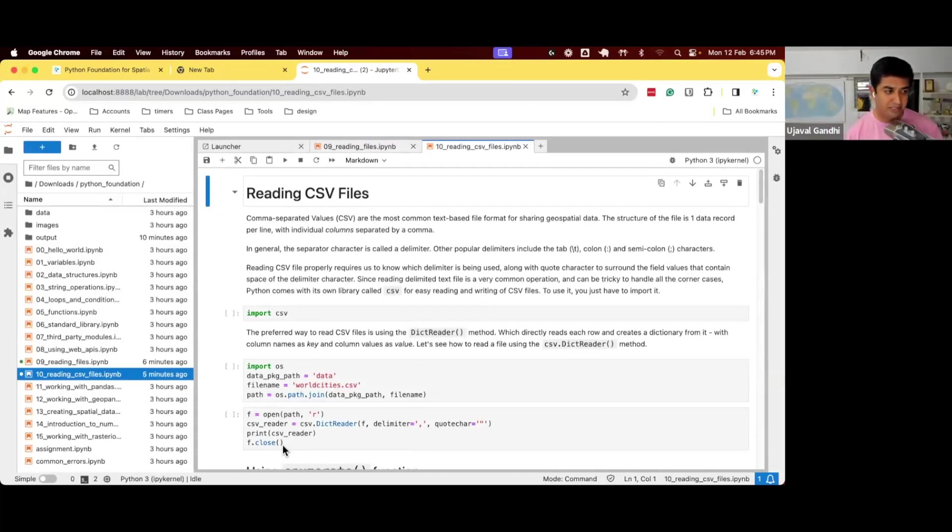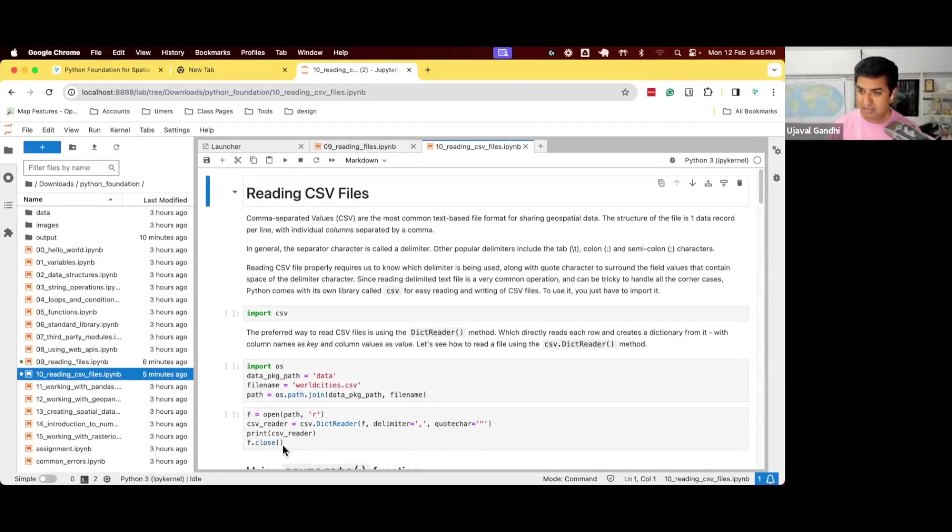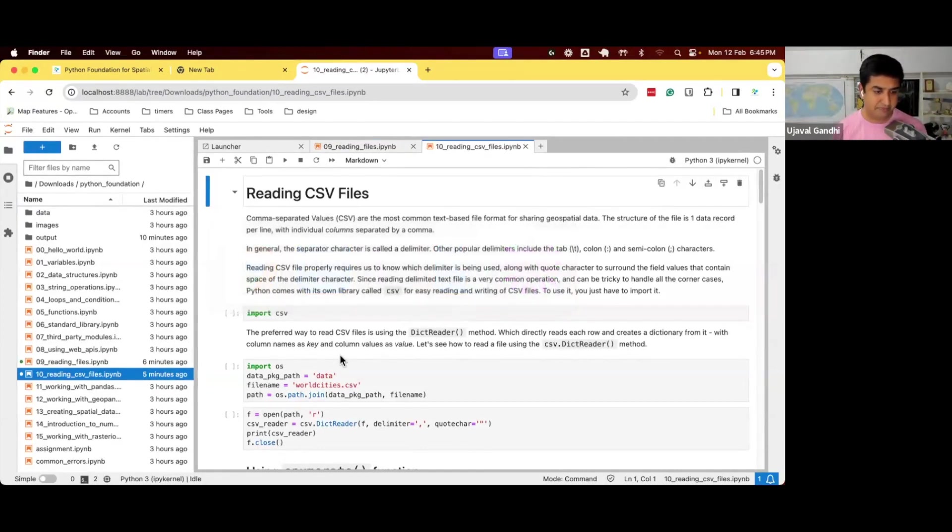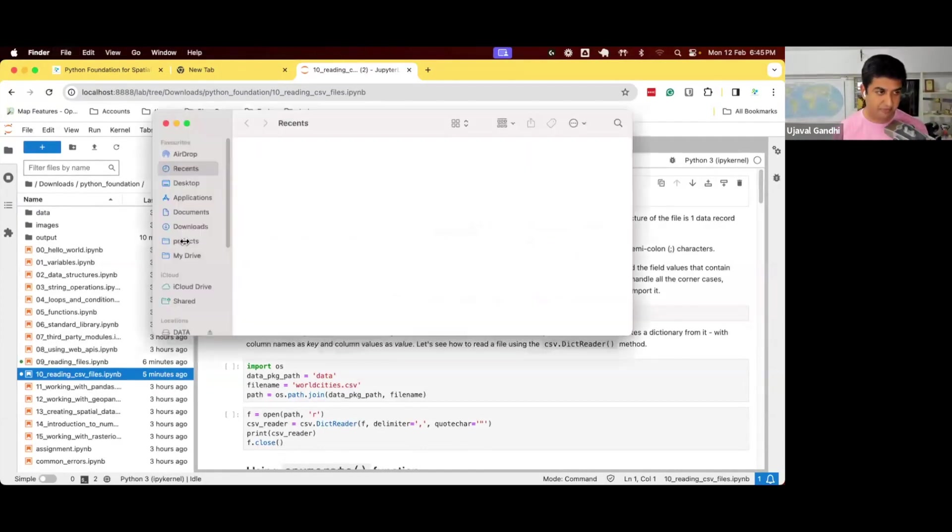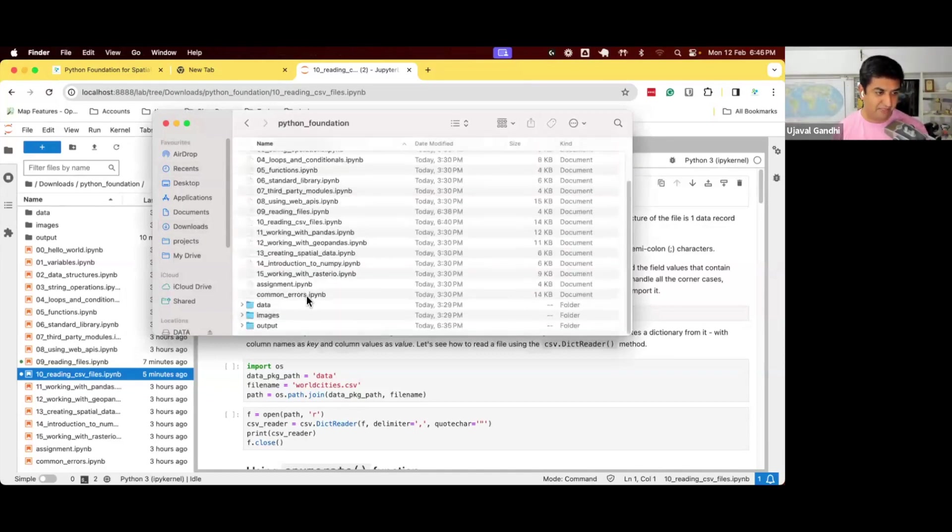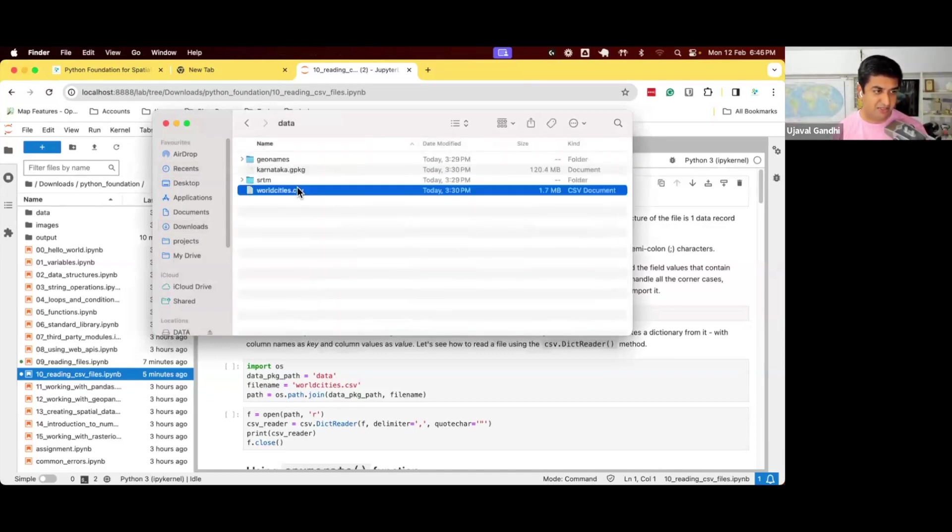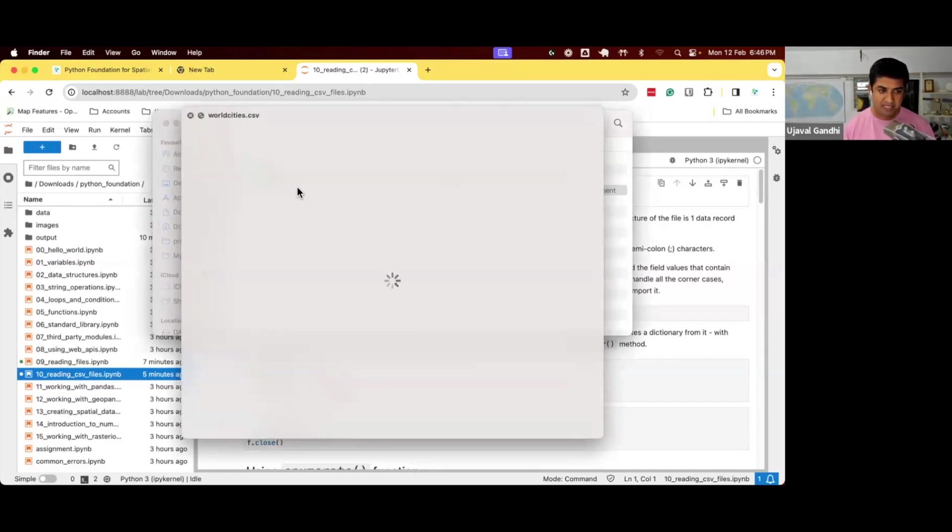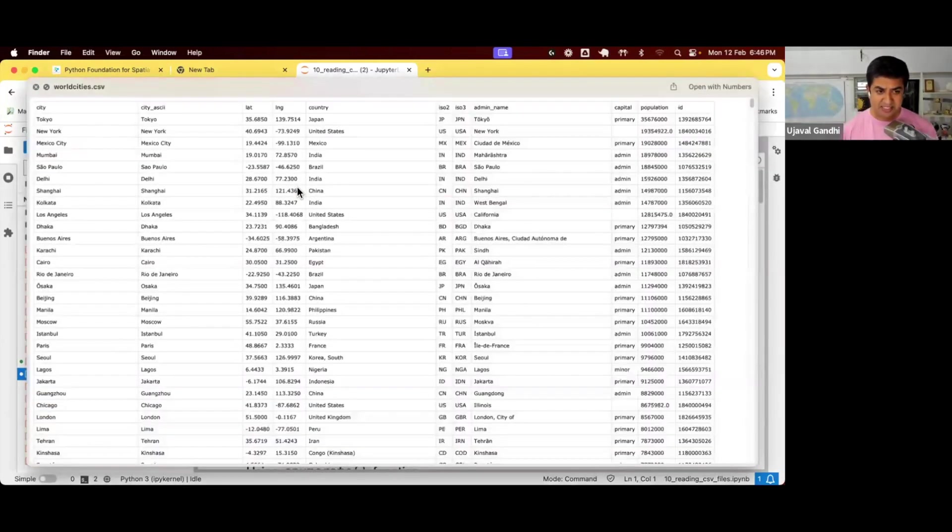Let's do the next notebook, notebook 10, reading CSV files. Let me just open the content of the file on my computer. So in the data package, we have the data, and then this is worldcities.csv. If I take a look at this file, it's a CSV file.